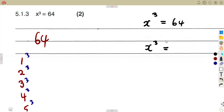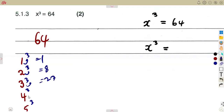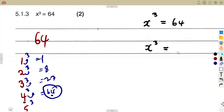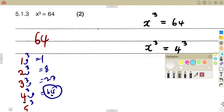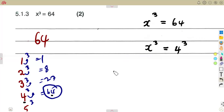Testing values: 1 to the exponent of 3 is 1; 2 to the exponent of 3 is 8; 3 to the exponent of 3 is 27; 4 to the exponent of 3 is 64. So the answer comes from 4. From our exponent concept, if the exponents are the same, the bases must be the same also.